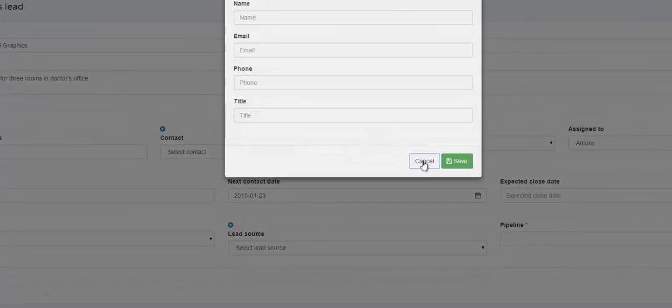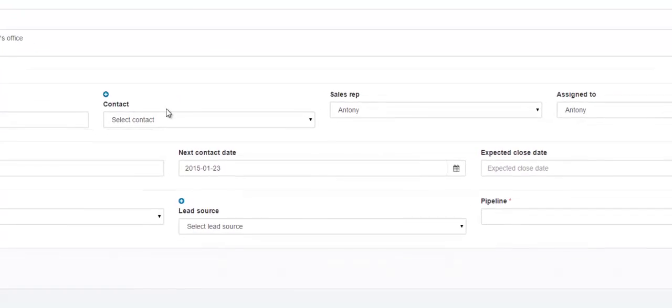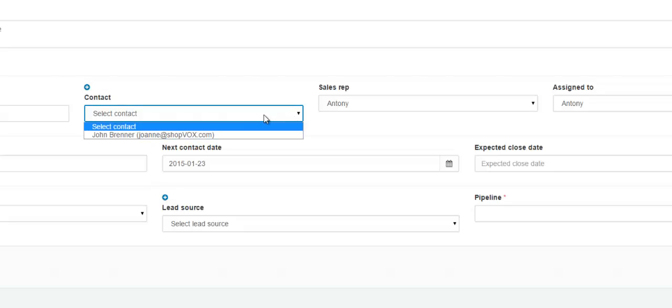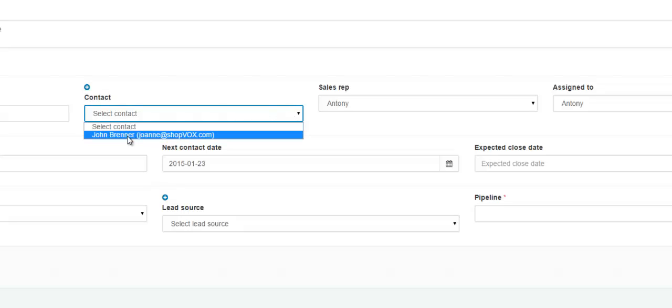However, if the person is already in your ShopVox account, you simply click this drop down and then choose the person that is going to be the contact for this sales lead.